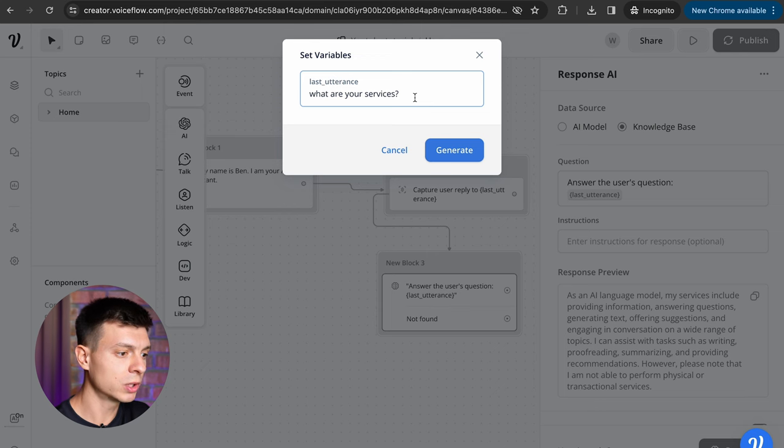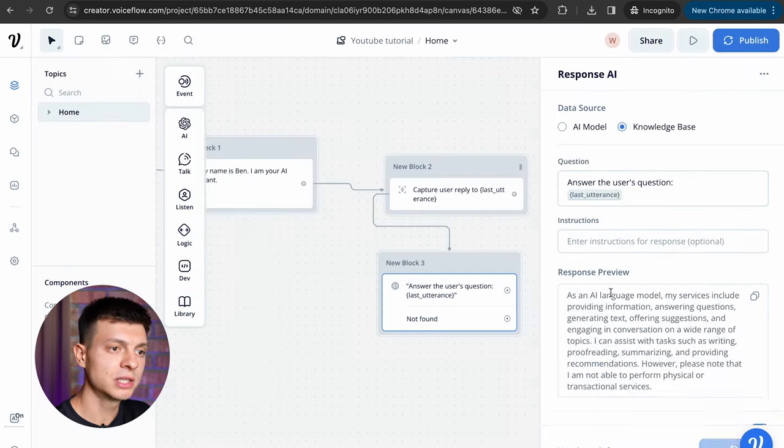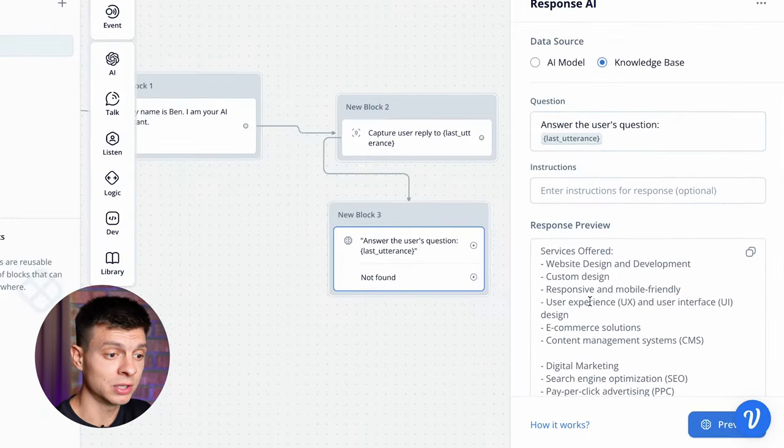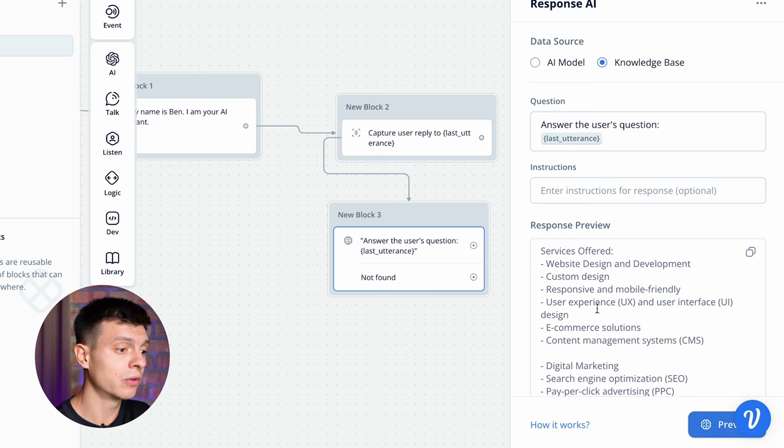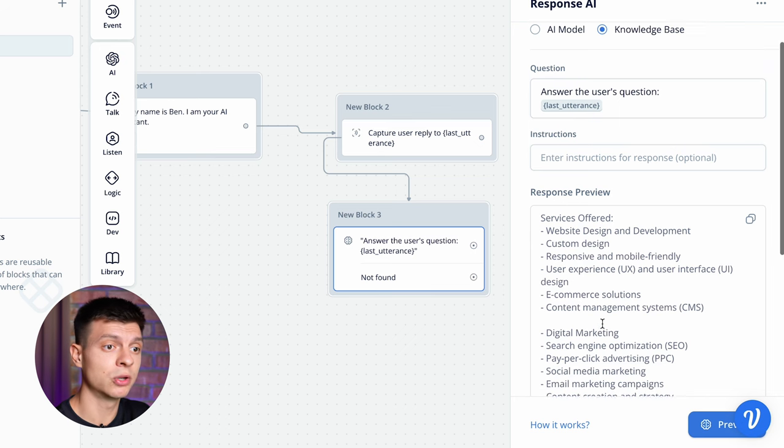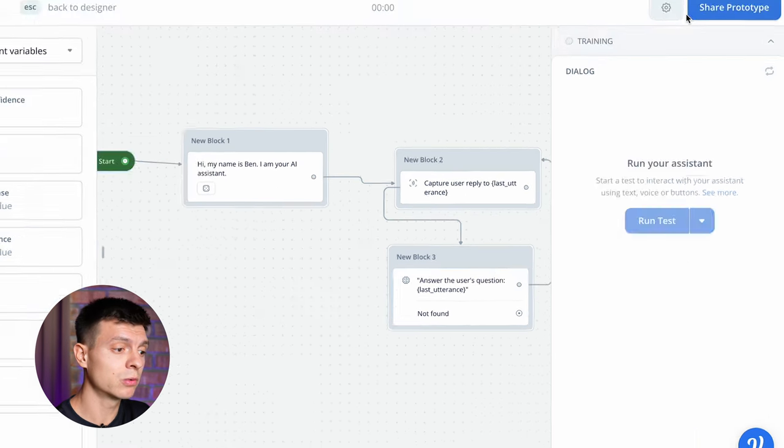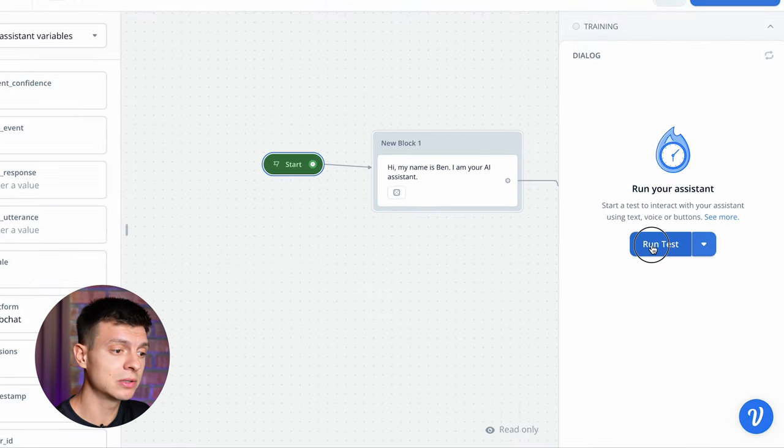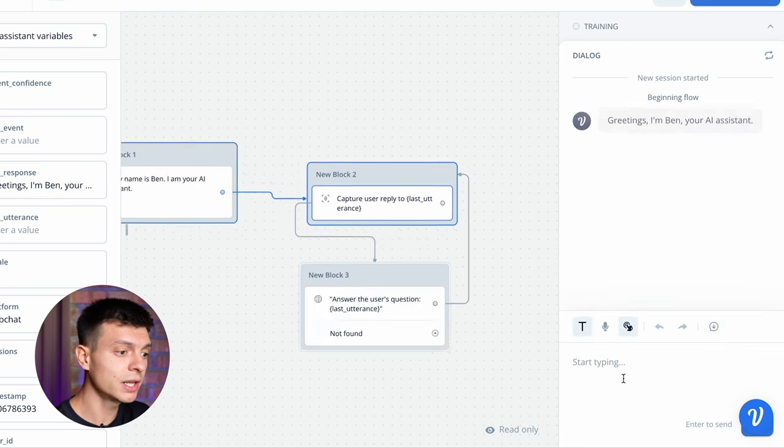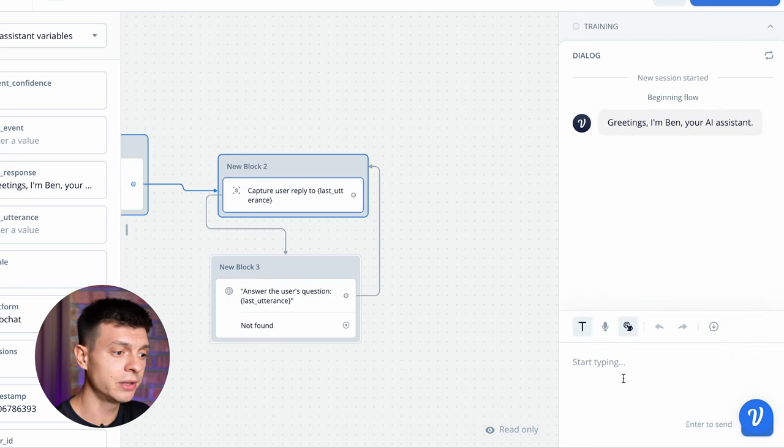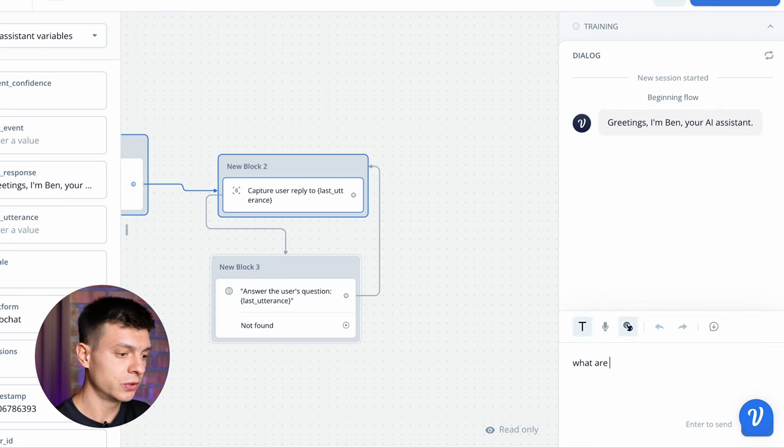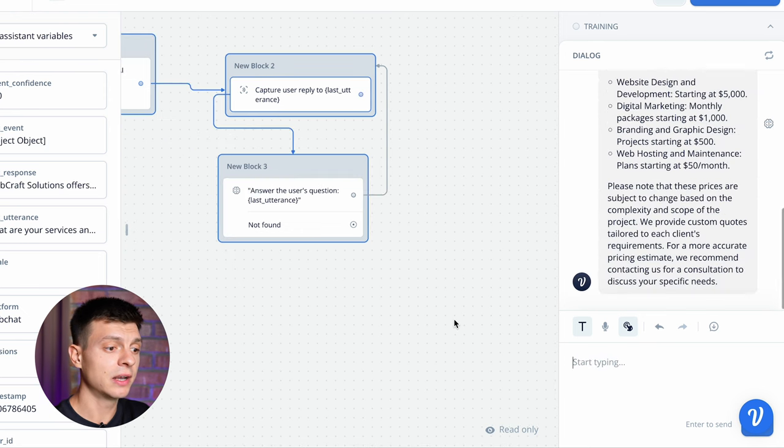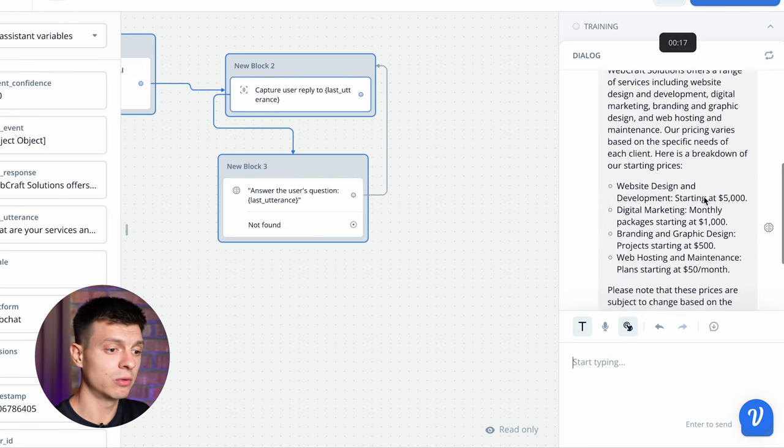The same question, what are your services? Generate and now the response is completely different, it is now based on the content from my knowledge base file. So I can also run the assistant to see how it works so far. Greetings, I am Ben, your AI assistant. What are your services and pricing? And it provides the answer according to the attached knowledge base file. Okay, the basic AI system is ready. Now I'm going to add a bit more advanced logic and implement the lead generation functionality.